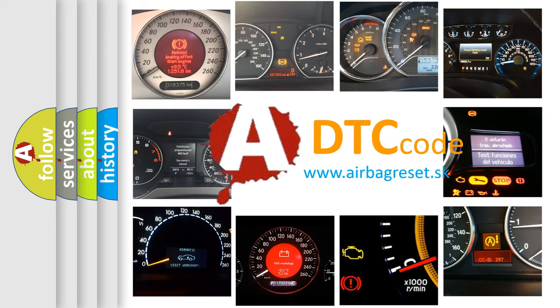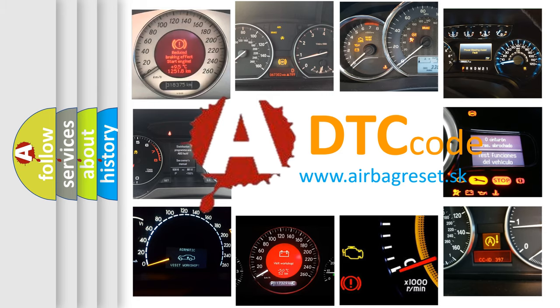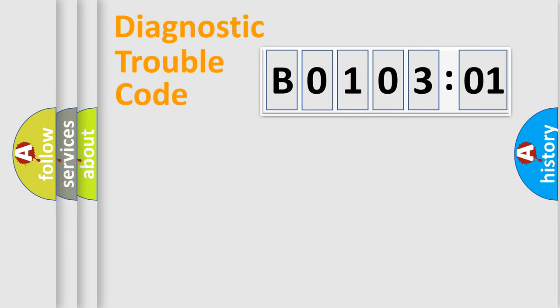What does B010301 mean, or how to correct this fault? Today we will find answers to these questions together. Let's do this.